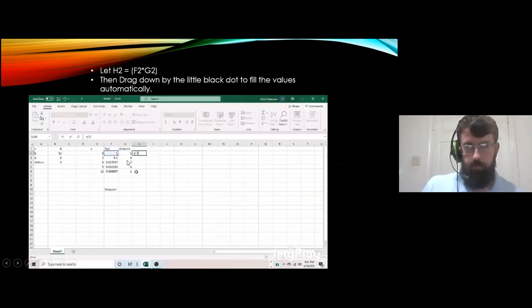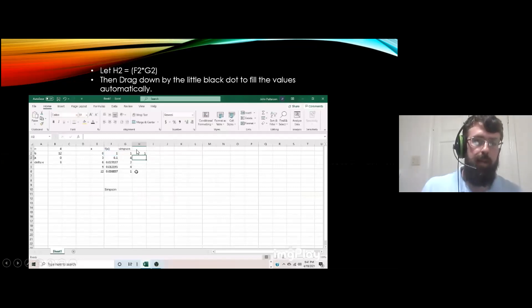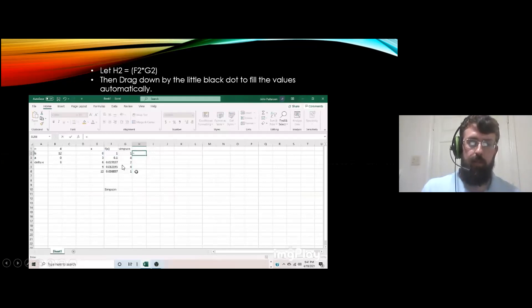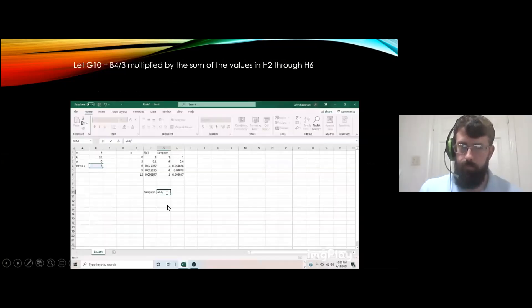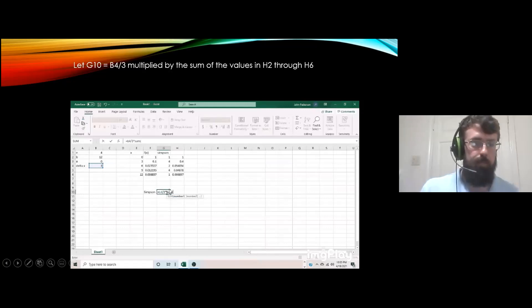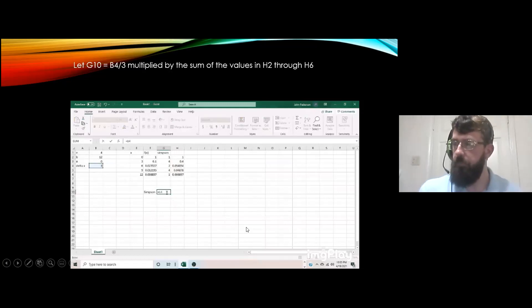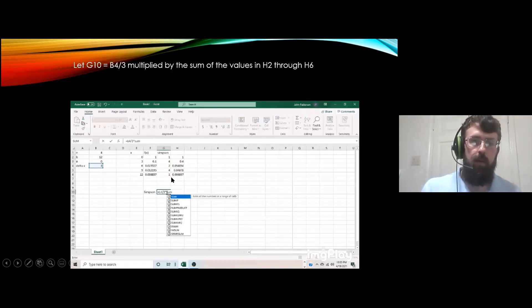In column H, we let H equal f(x) times the coefficient from column G — that multiplies the function value by the corresponding coefficient. Then we drag down and it automatically fills the values for each row. Finally, we let cell G10 equal B4 divided by 3 — where B4 is delta x — so that's 3 divided by 3, which is 1. Then we multiply that by the sum of the H column, found by dragging down so it fills in automatically.